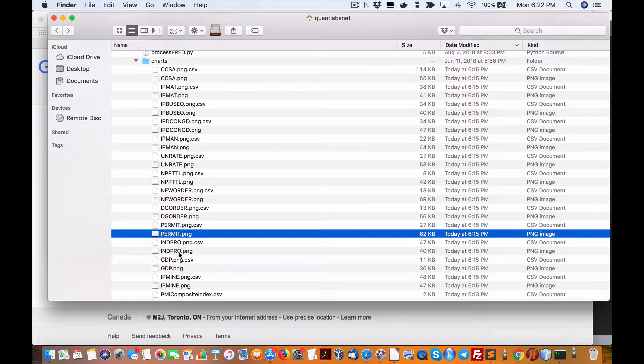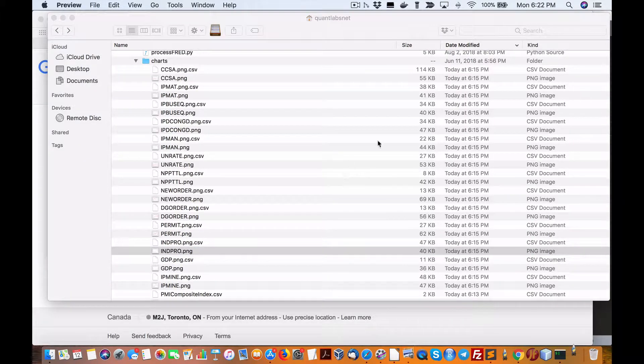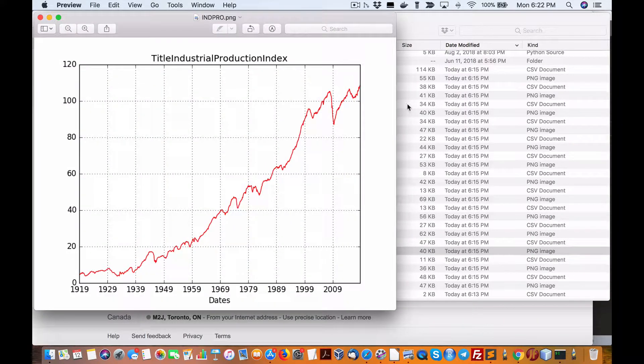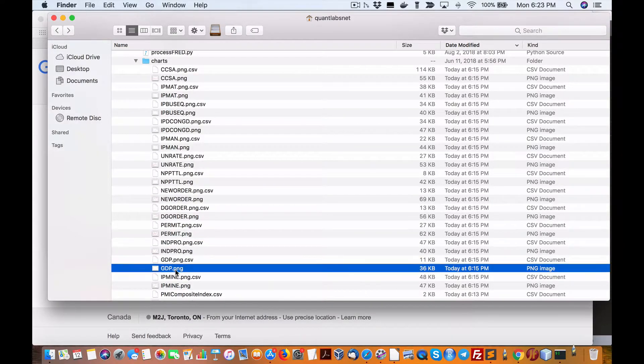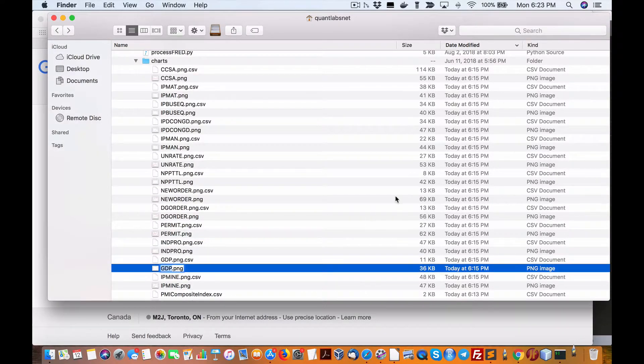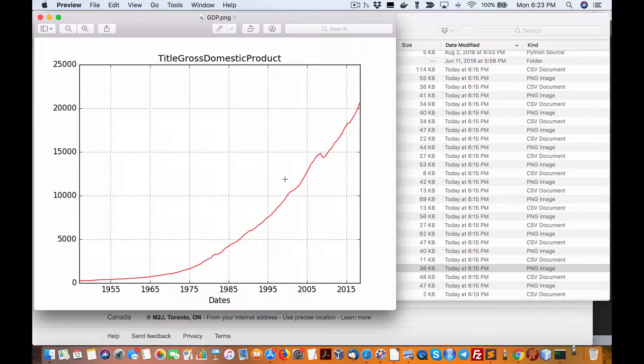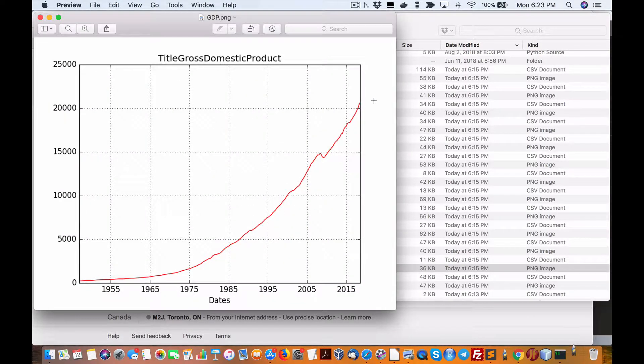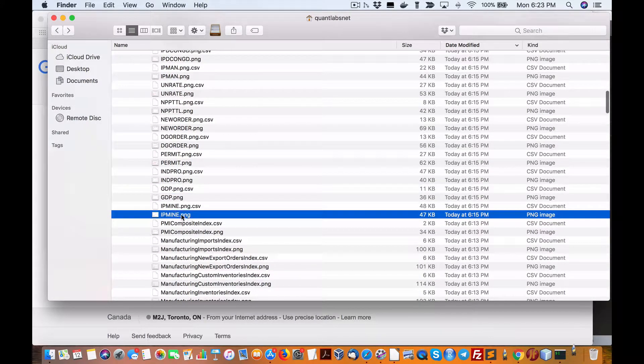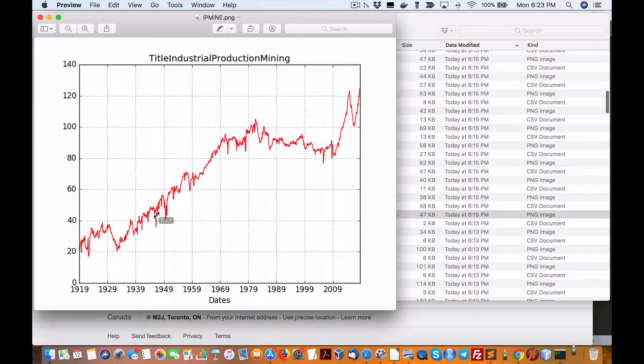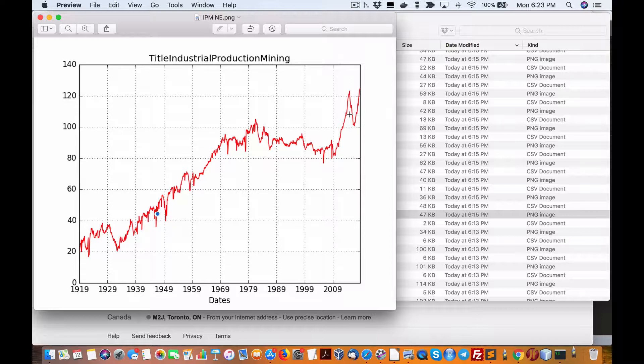Industrial production, I believe peak performance again. GDP, that's continuously up, 20,000. IPM, this is production and mining, I believe. It did drop off but look under Trump, it's on the rise again.